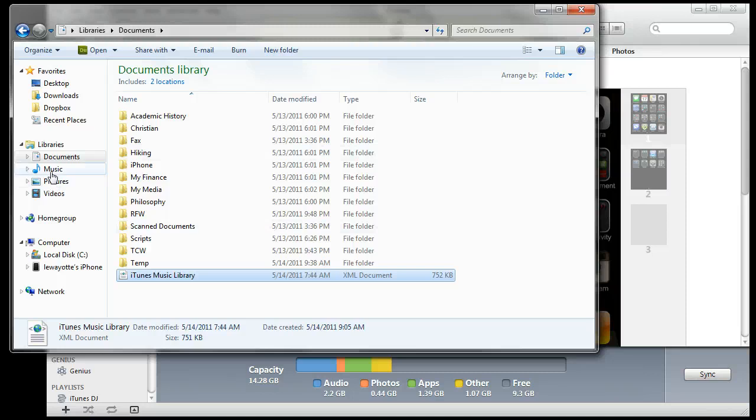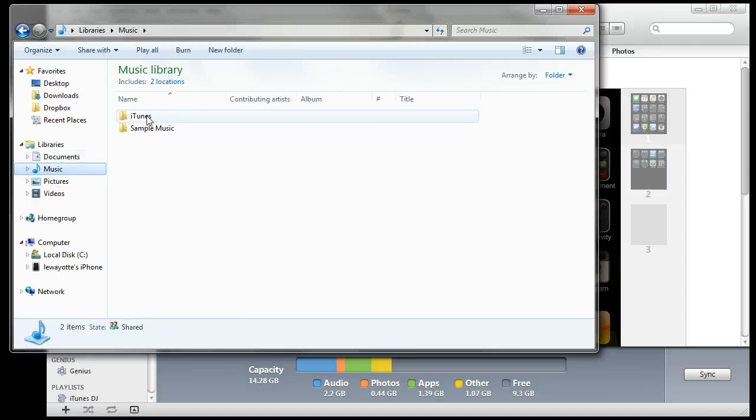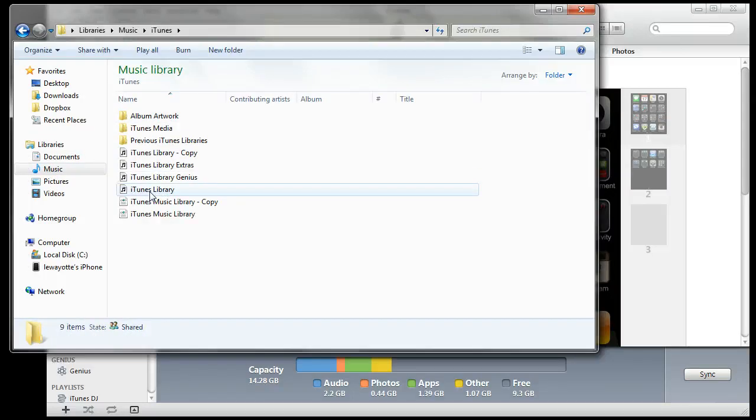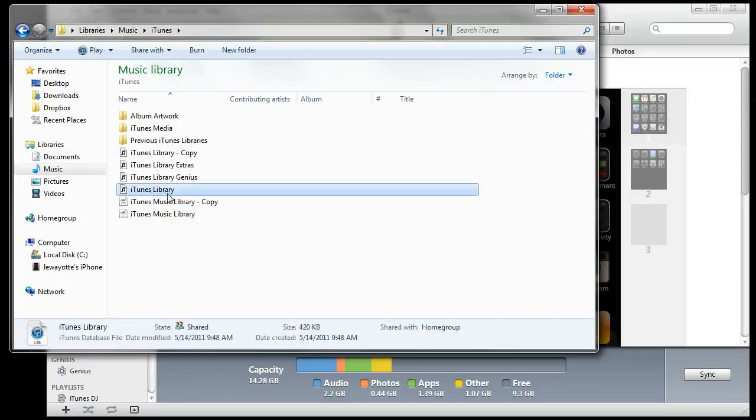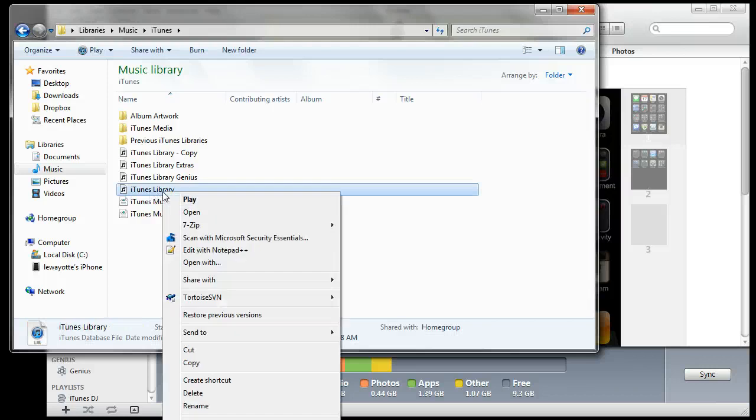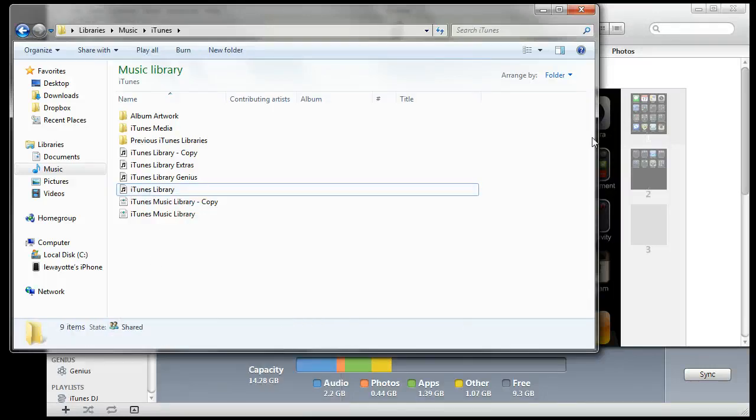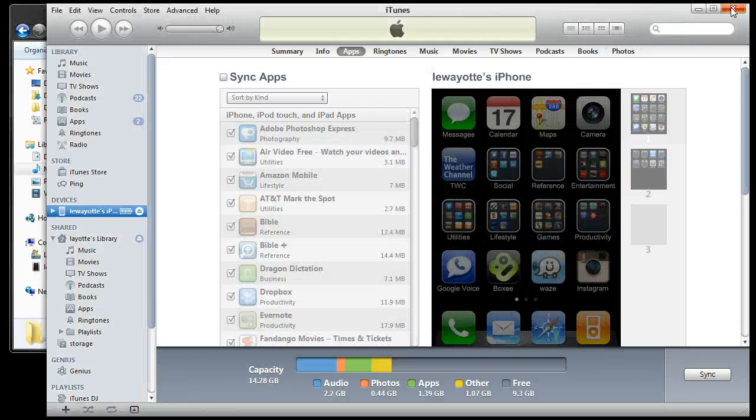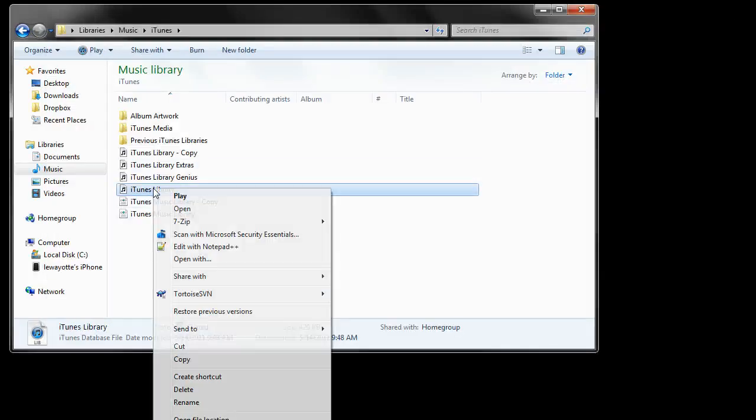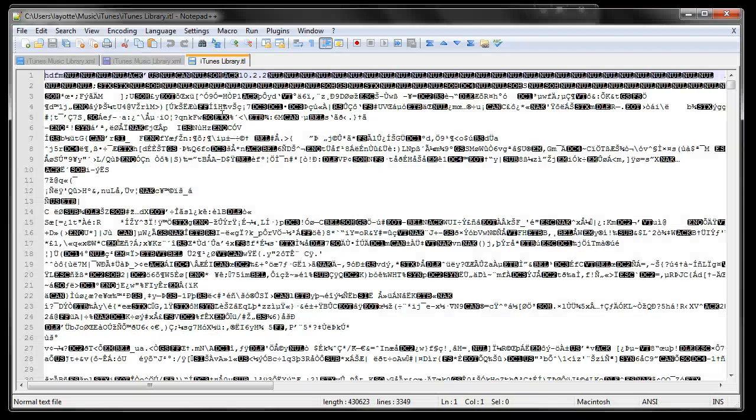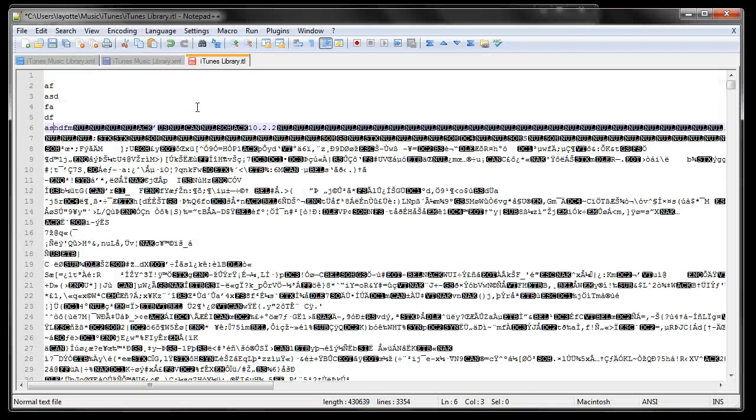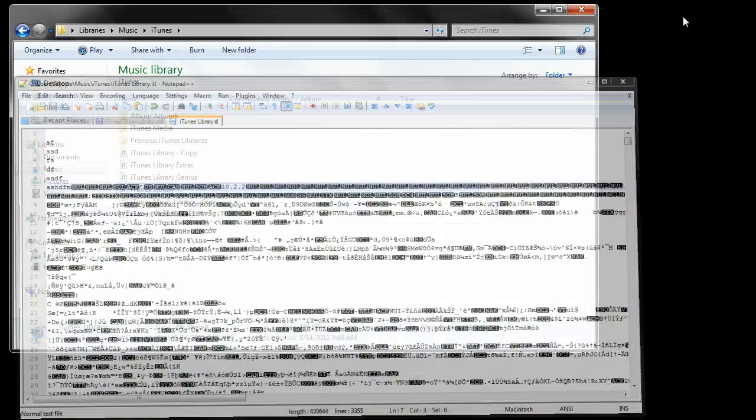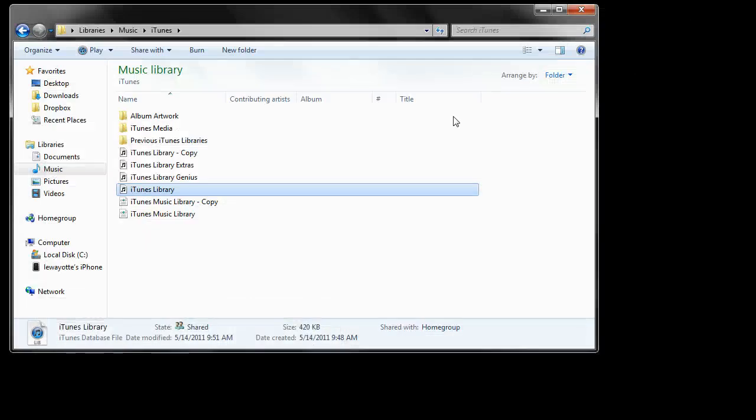Minimize this and go back to our iTunes folder. We want to edit the iTunes library file. Now before we do that, we need to close iTunes. Now here you just want to put in some junk characters because you're going to corrupt this file. Then we'll minimize this and open up iTunes again and see what it says.